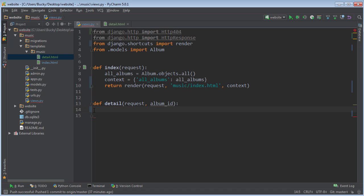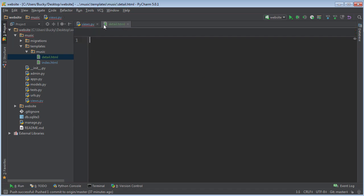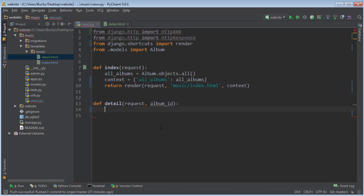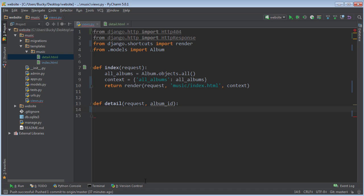What we want to do is try to query the database and see if there's an album with the ID that they typed in. If there is, we can go ahead and display this template. But if there's not, then instead of sending back a normal response, we want to send back an HTTP 404 response.